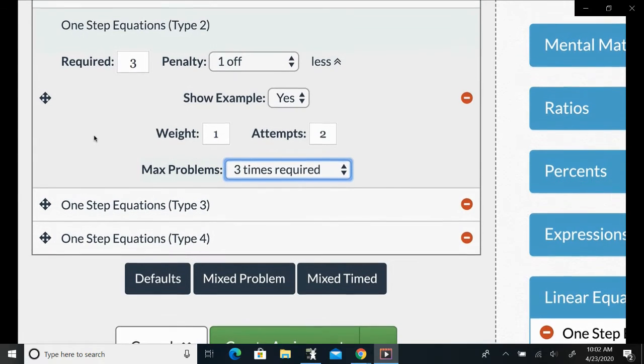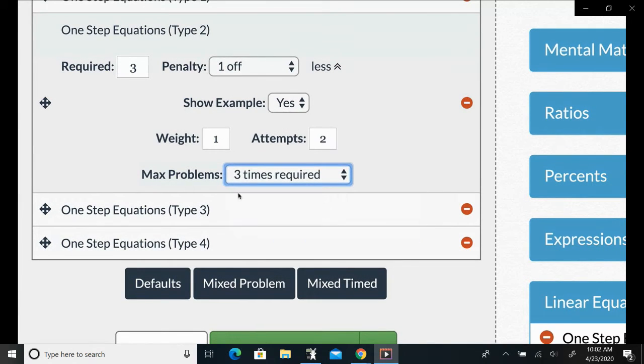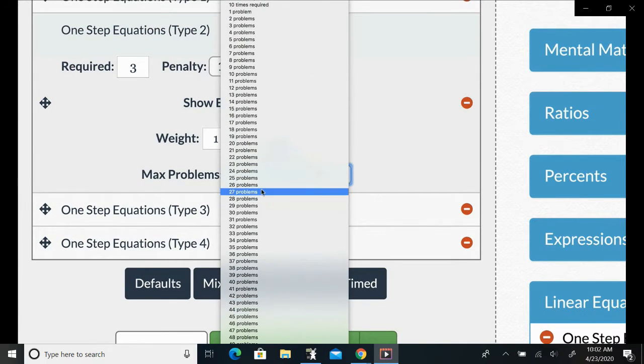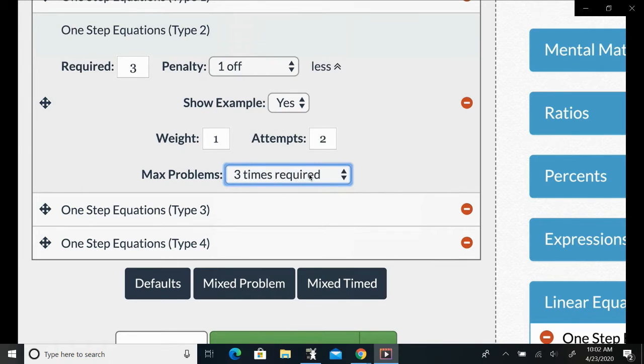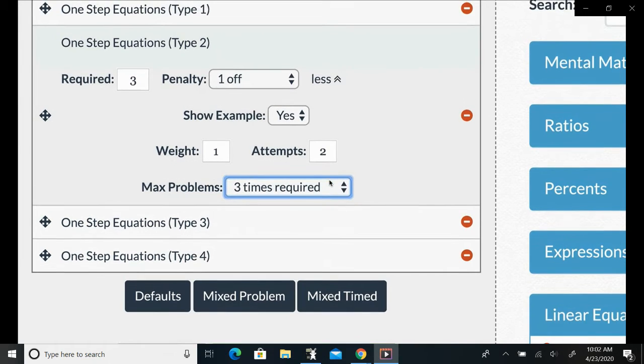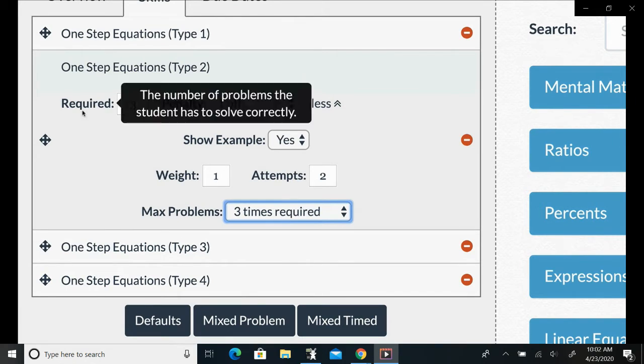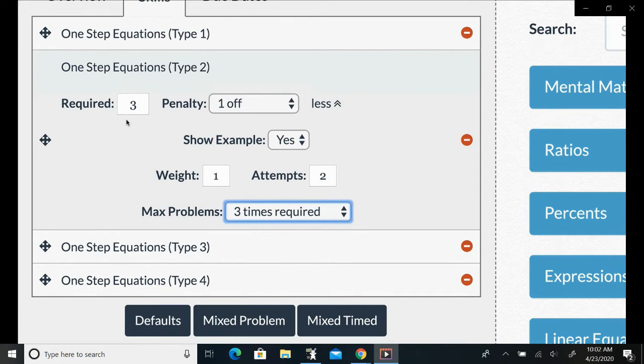You can also set things like equal to two times or three times or four times or five times the number of required problems, or you could set them to a specific number of problems if you want to. But I think setting it as a proportion makes the most sense.